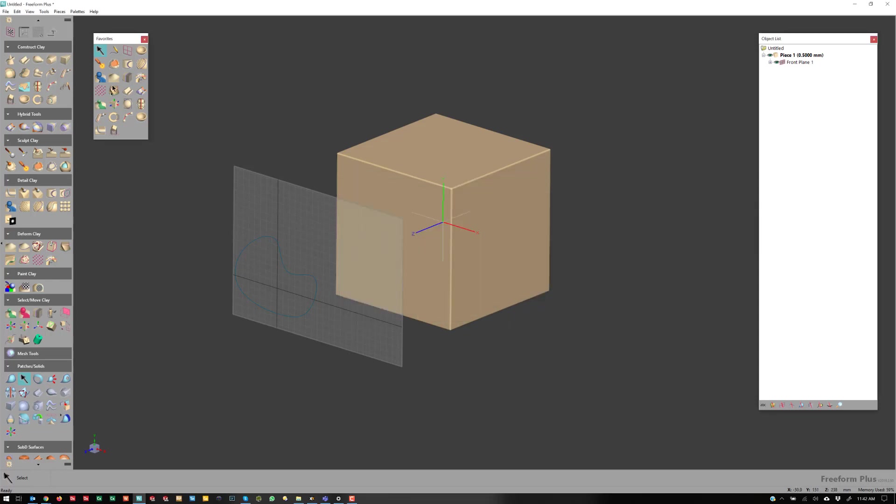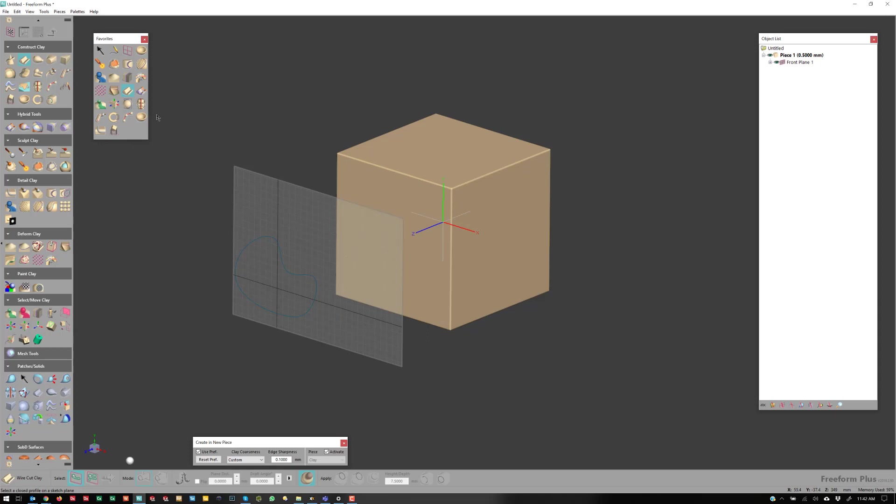So once you do that, now I can click on Wirecut here. And this is what's different about Wirecut that I like. If I hit Next, I can actually use this Raise or Lower, which is essentially doing an emboss.